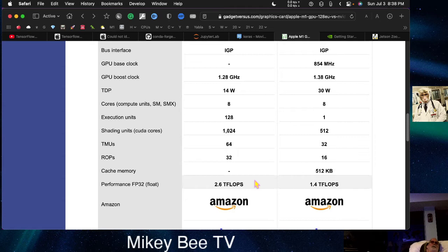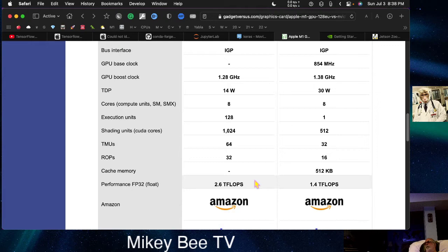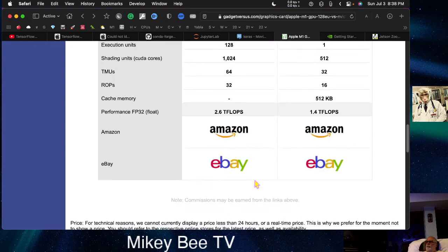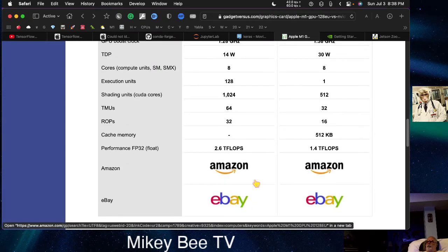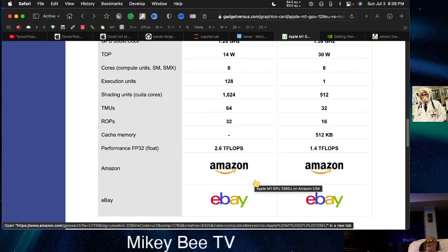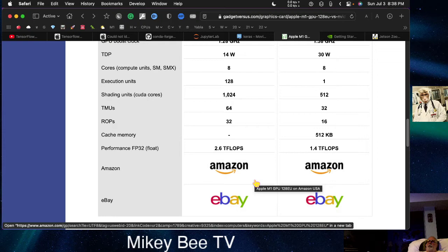And so, this is at one-sixth the price, less than one-sixth, maybe one-seventh or one-eighth the price. It seems that simply from a price-performance point of view, the M1 Mac Mini is a tremendous value.